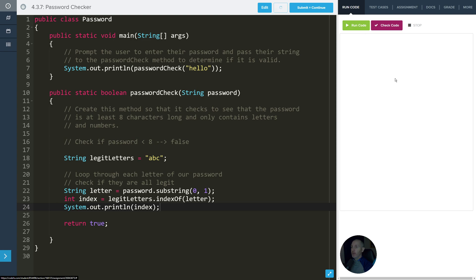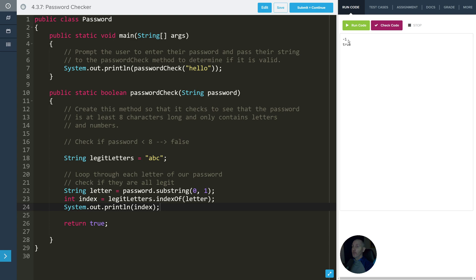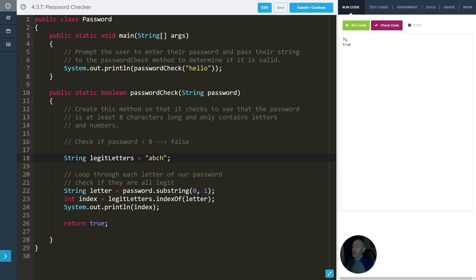So if we go ahead and run this — I usually miss a semicolon somewhere — we get negative one. It checked the first letter and it wasn't in there, so it returned negative one. If I put an 'H' at the end of the legit letters string, now H is considered a legitimate letter. It's going to return three, because H is at the index of zero, one, two, three. That's how you can check.